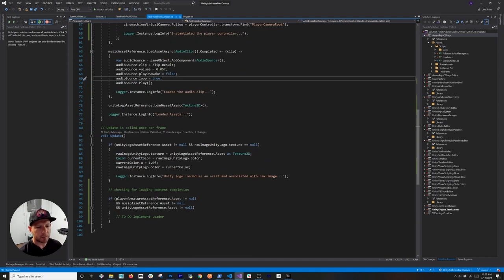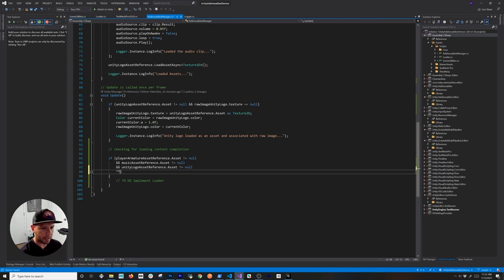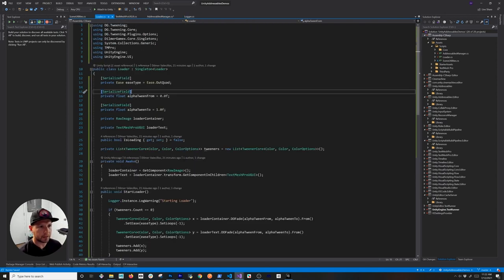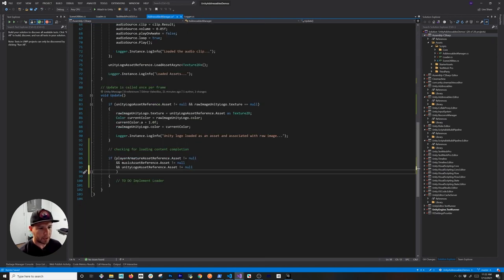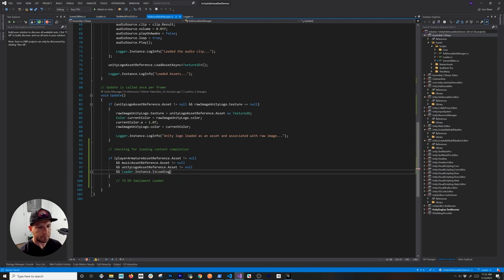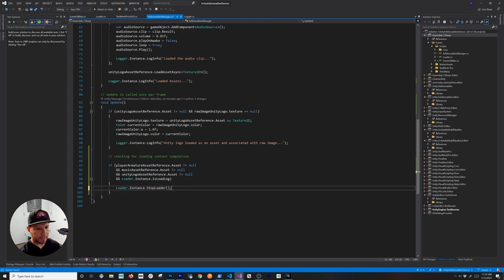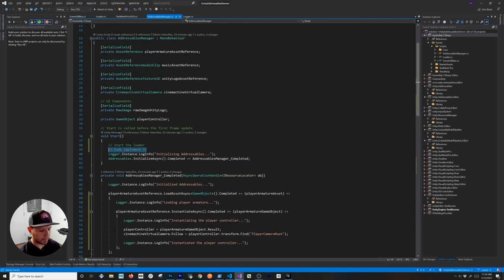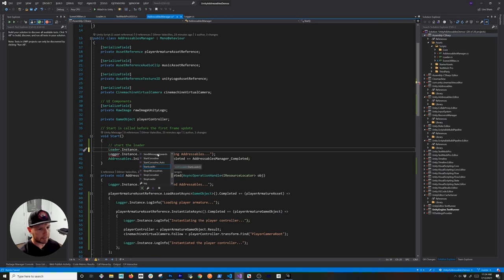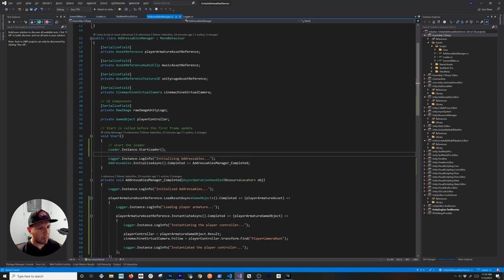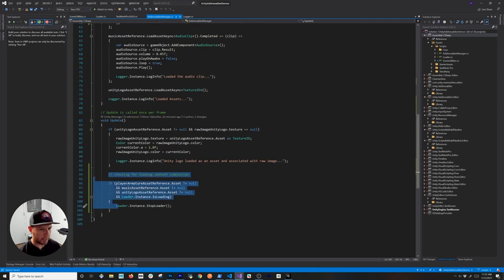Now I need to go back into the Addressable Manager and add a couple of things. Going back to the loader — I made it a singleton so we can reference it from anywhere. I'll add another condition checking if Loader.instance.isLoading is true and those assets are not null, meaning we've finished downloading. Then I call Loader.instance.StopLoader. In the Start method I call Loader.instance.StartLoader, so when the scene starts for the first time it starts the loader, and once content is loaded it stops.